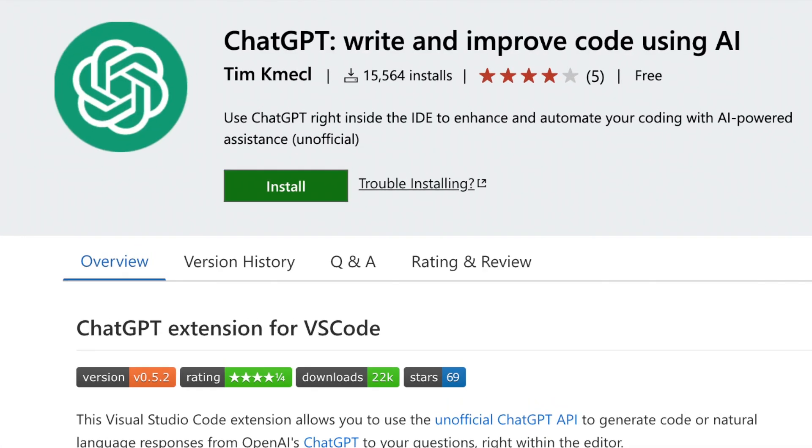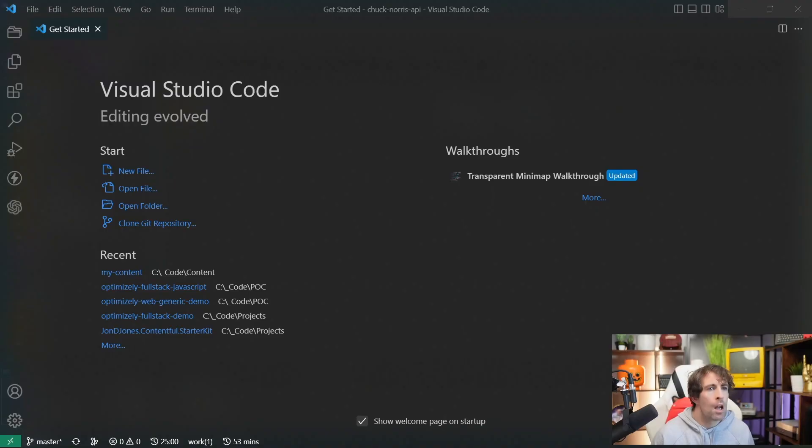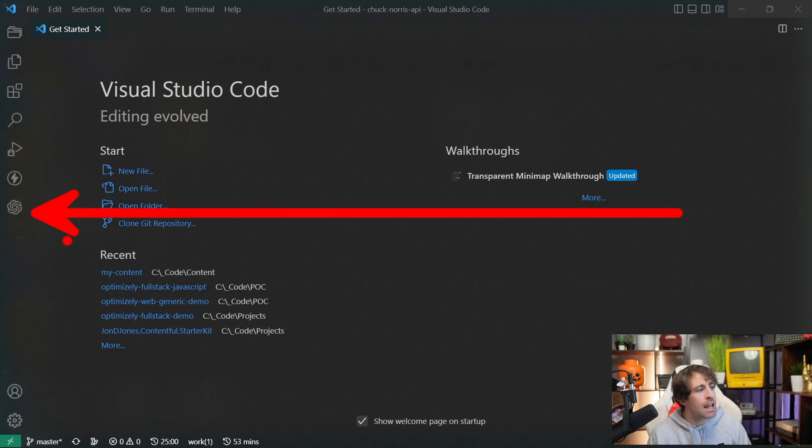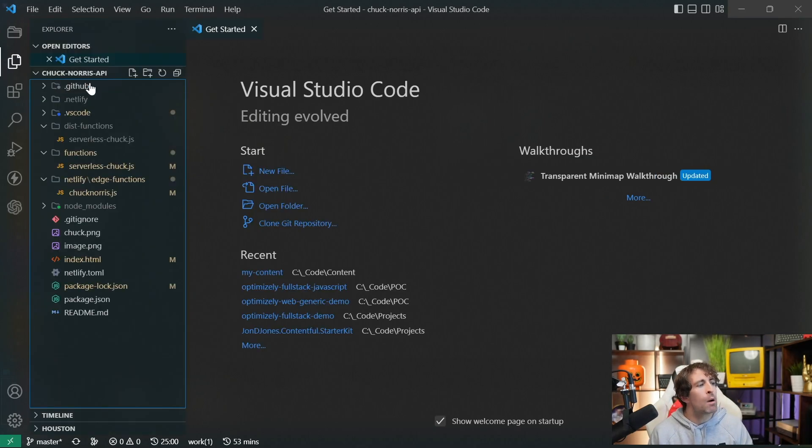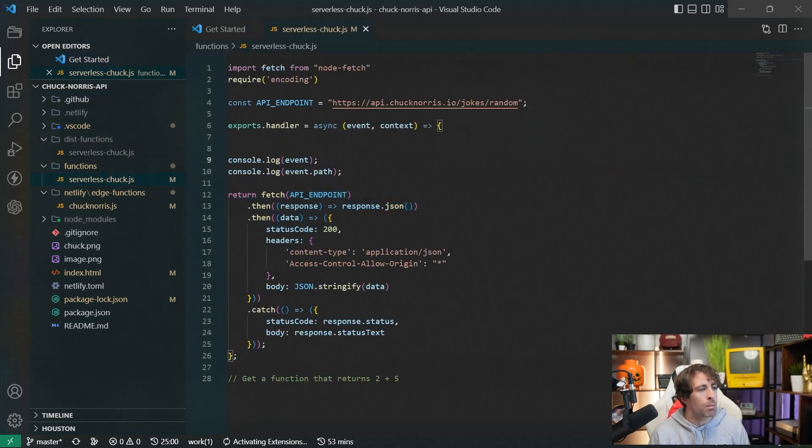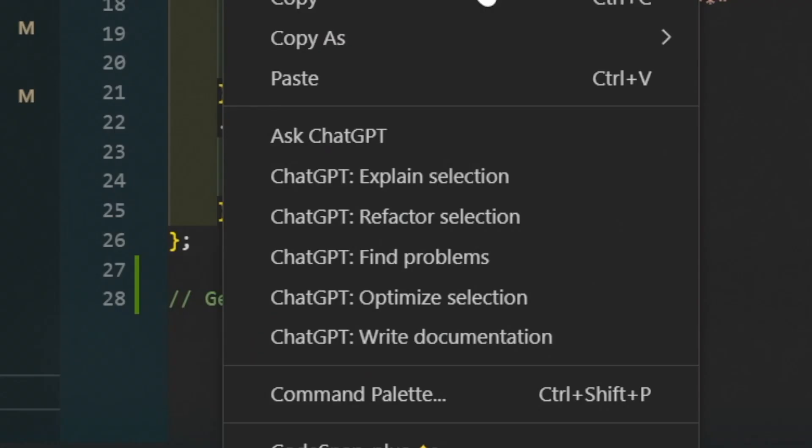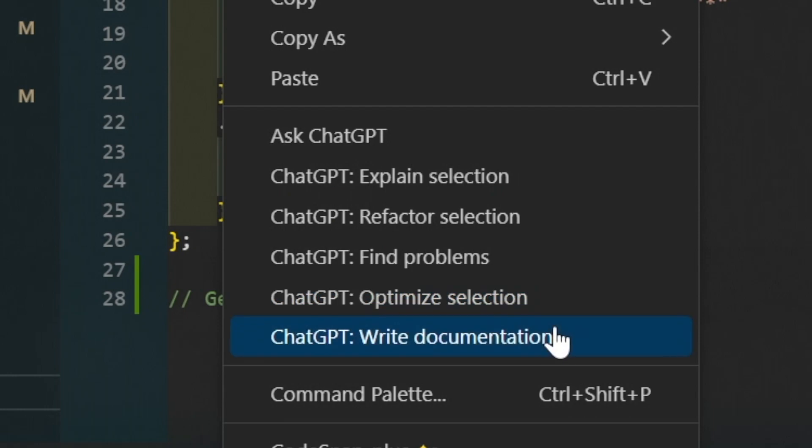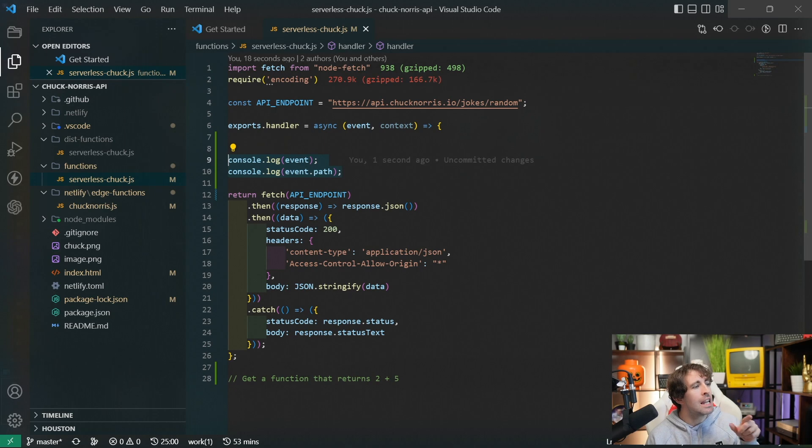ChatGPT extension for VS Code by Kim Camel. This extension has been downloaded the least compared to all the options we've covered in the video so far, with only 15,000 downloads. I mean 15,000 is still quite a lot. So this extension definitely has some really good capabilities. Straight off, you can see on the left-hand side here, we've got a classic chat window so we can ask ChatGPT things. If we open up some code, we can right click on some code, and as you probably guessed, we've got some context goodness. So we can ask ChatGPT, explain selection, refactor selection, find problems, optimize selection, and even generate some documentation.